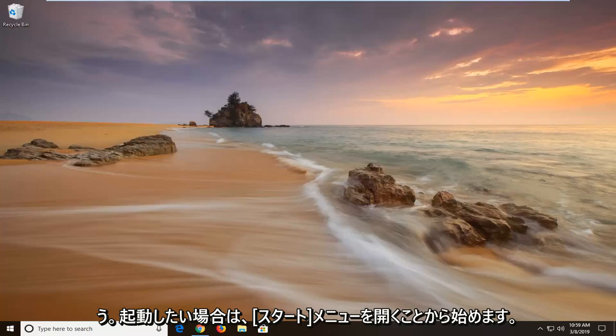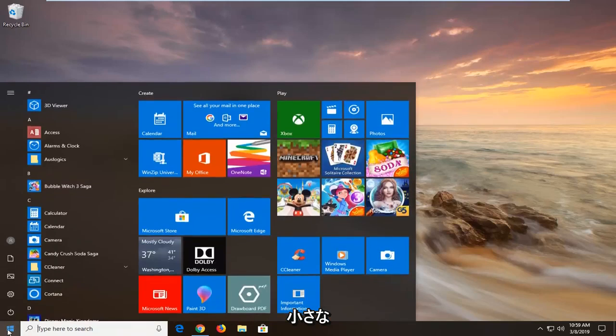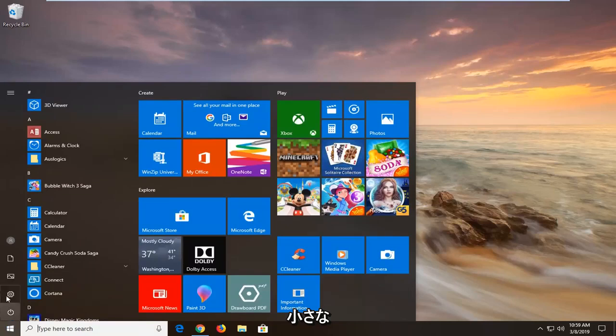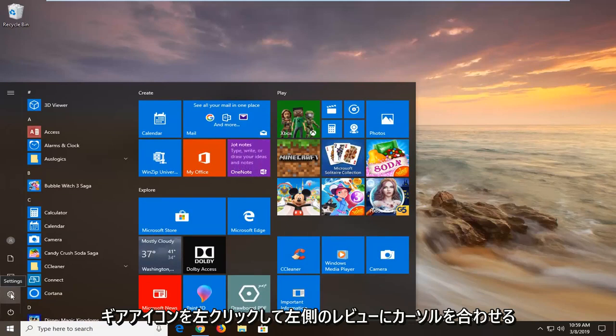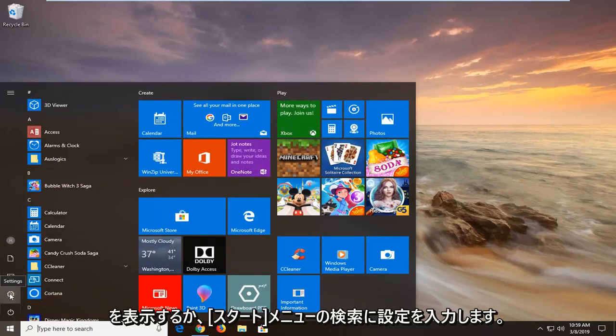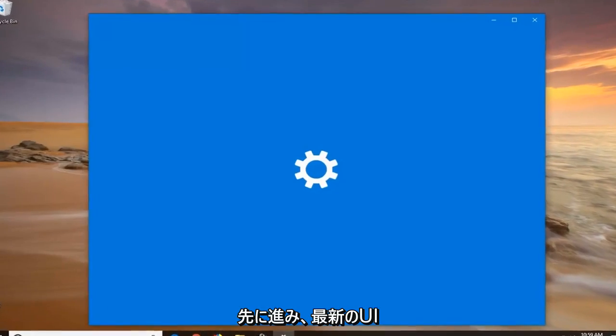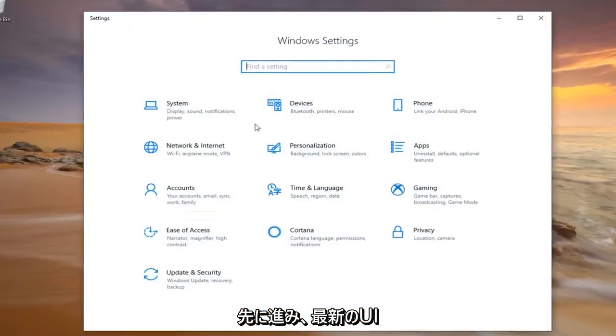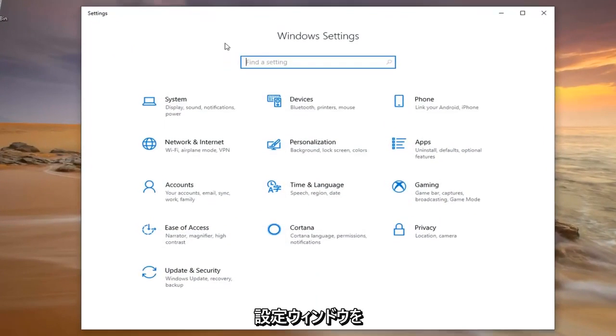So we're going to start by opening up the start menu. Just click on the start button one time. Either left click on the little gear icon on the left side where if you hover over it, it should say settings or type settings into start menu search. And you just want to go ahead and open up the modern UI settings window.